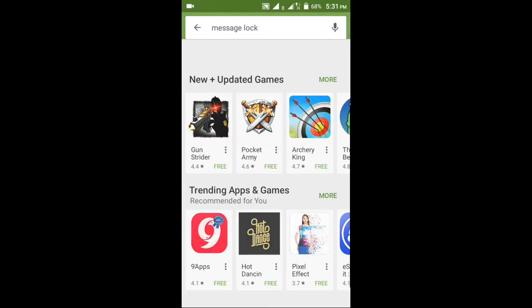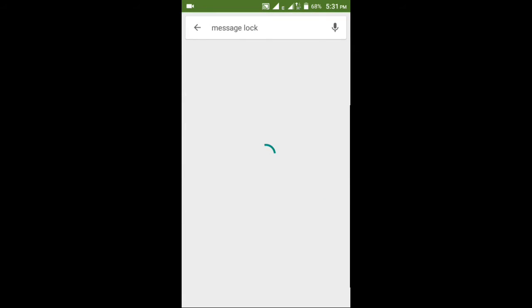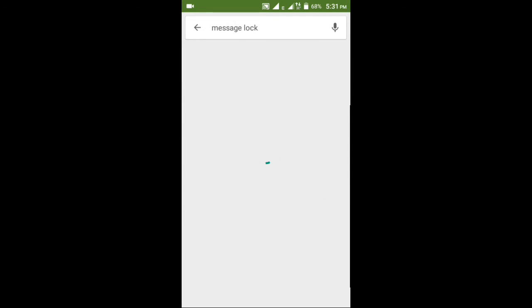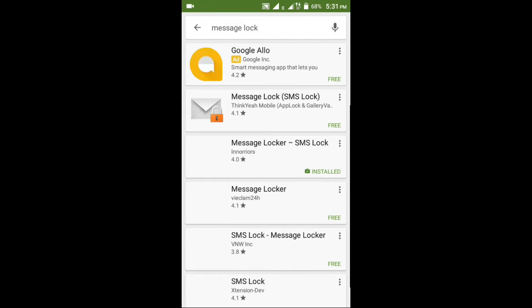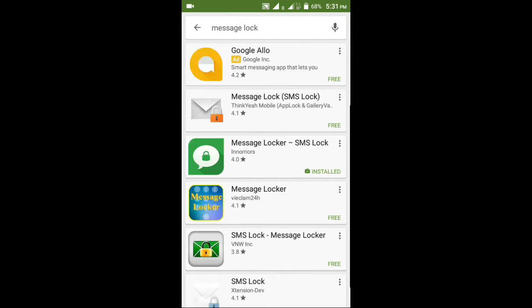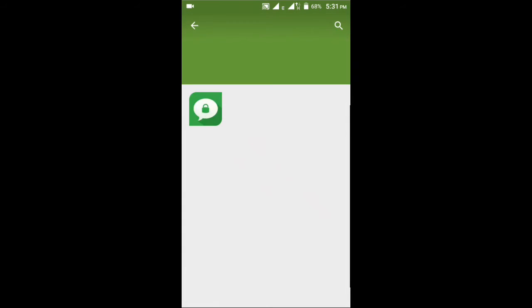I will search the message lock. The message lock name is a cott. There is a message lock.